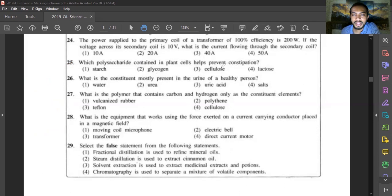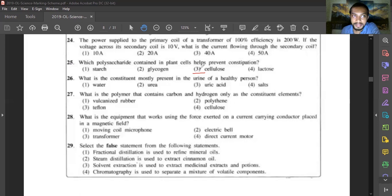Question twenty-five: which polysaccharide in plant cell walls helps prevent constipation? Green leaves are not easily digested because of cellulose. Cellulose indirectly helps prevent constipation. It is found in plant cell walls — even collenchyma cells have walls thickened with cellulose. Answer is cellulose.